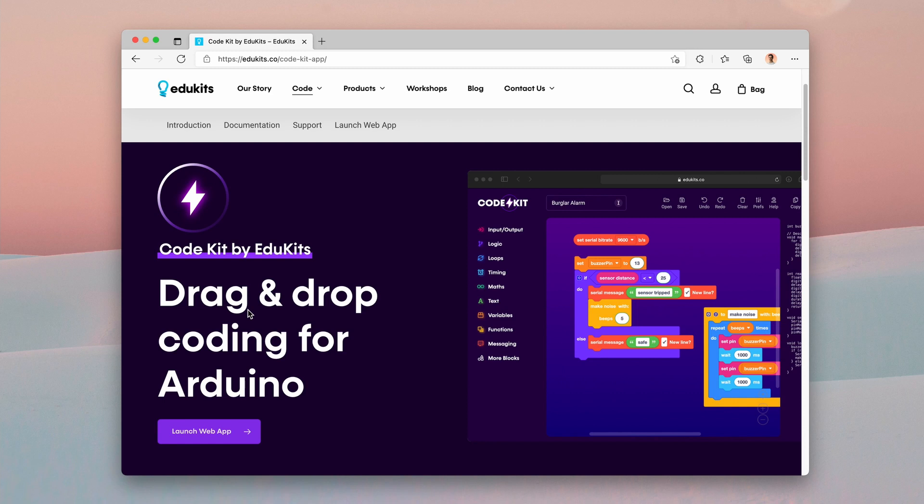Hello, it's Michael here from EduKits. Today we're going to be taking a quick look at some of the new features in CodeKit version 4.